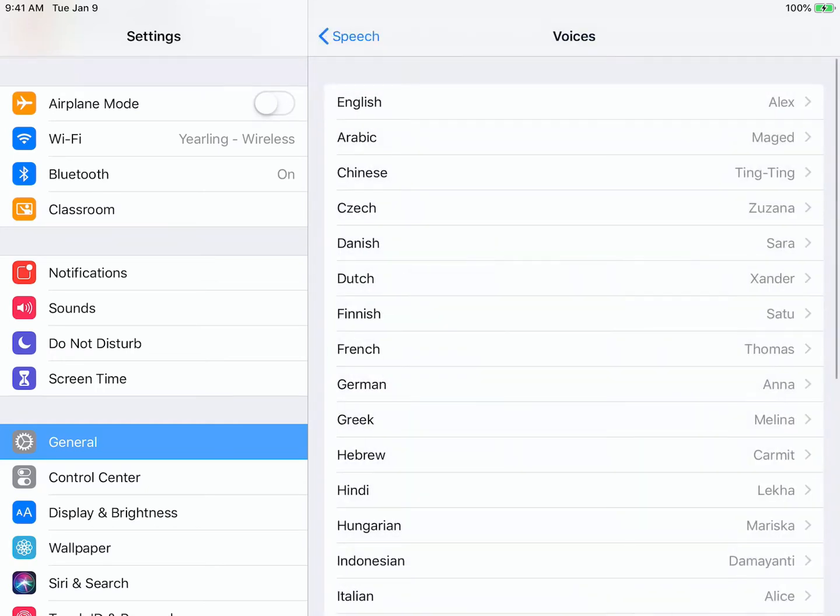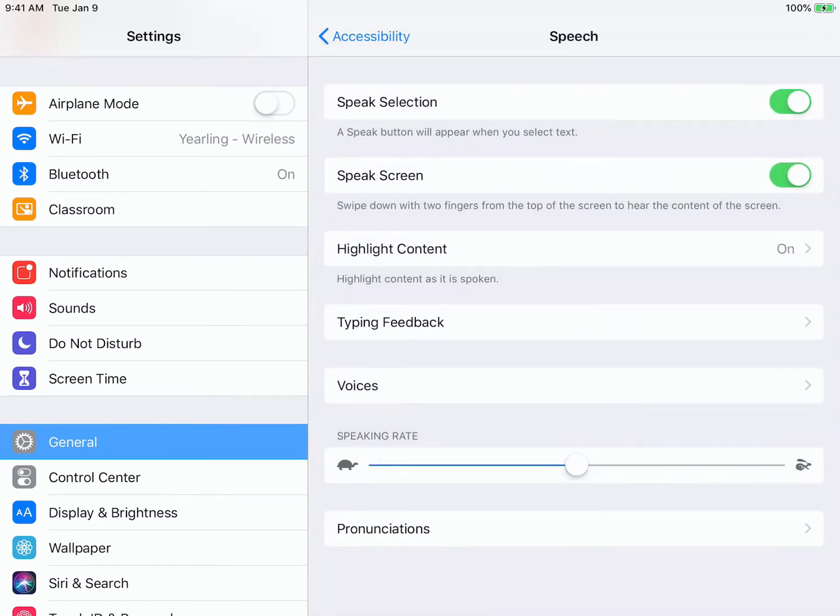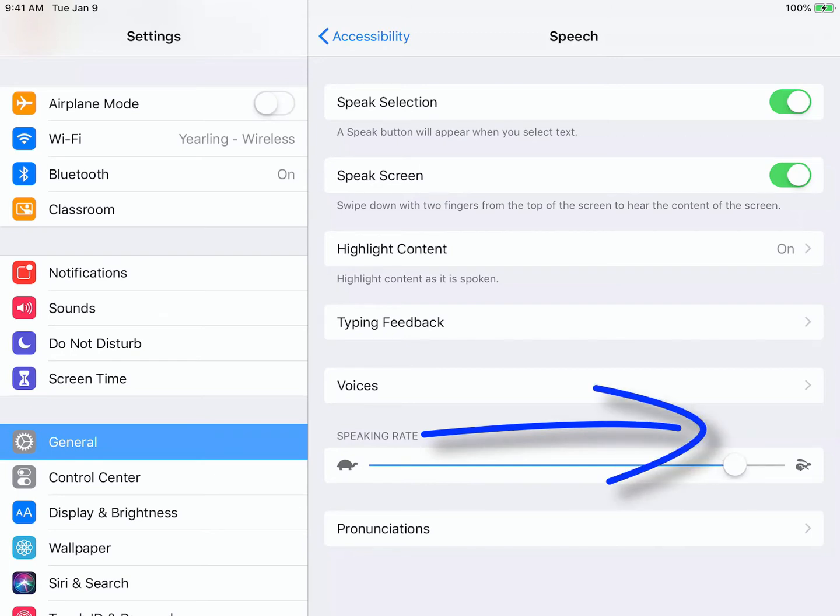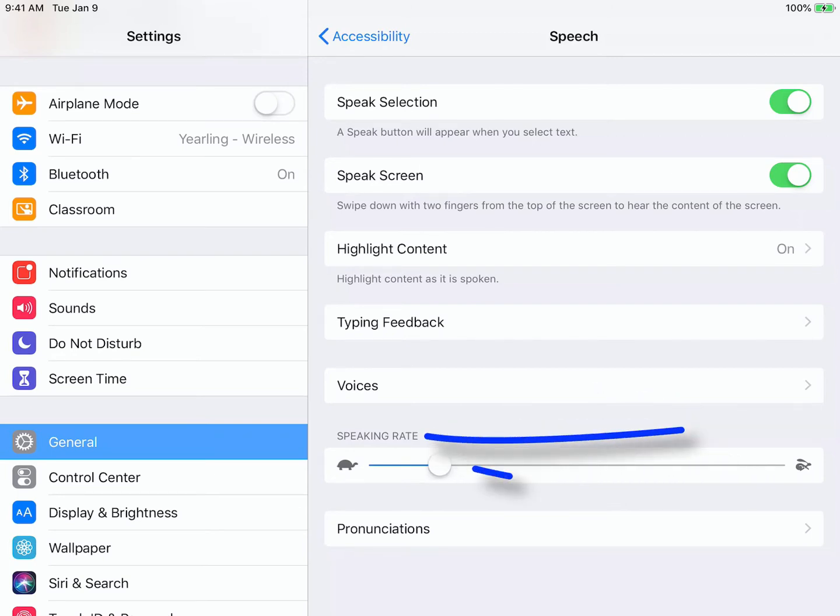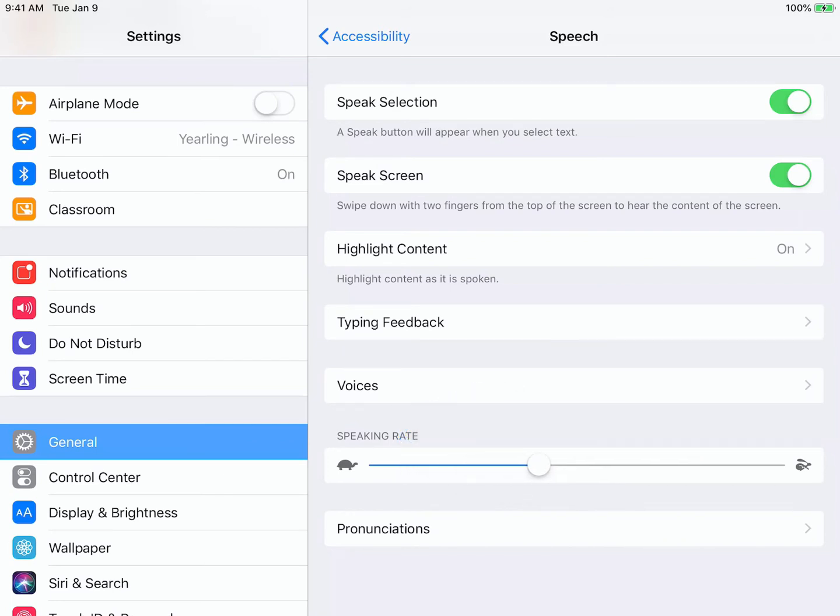Now that I have my voice all set up, the only other thing that I'll need to control for is the speed rate. The closer I am to the rabbit, the faster the speaking rate is. The closer I am to the turtle, the slower it is. You can adjust this on the fly or you can set it here.